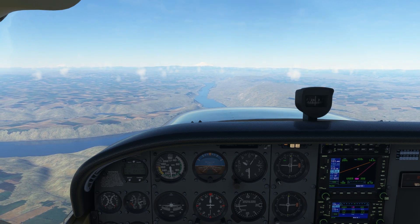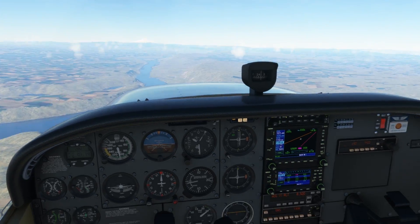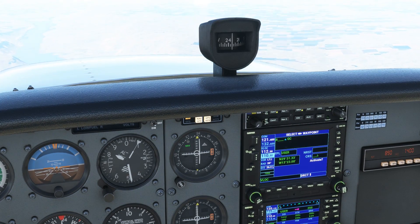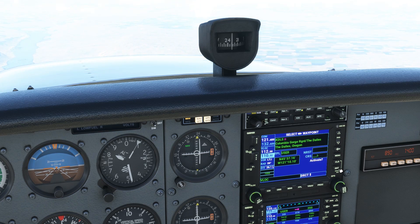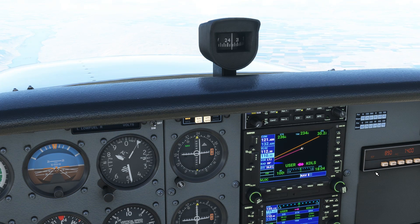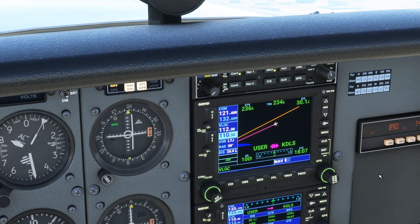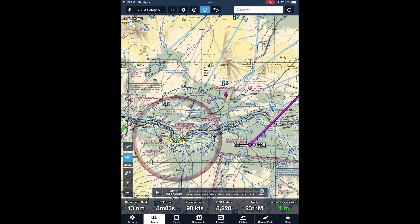Next, we'll use GPS. The examiner may or may not allow you to use this, even if you have one on board. On the Garmin 530, we'll hit Direct, input Kilo Delta Lima Sierra, and hit Enter twice. We could also use the nearest function to find this airport. Not only does the GPS help fine-tune our course to the Dalles, but it gives us an accurate calculation of ground speed, time en route, and distance. If we have ForeFlight and we're allowed to use it, we can update our flight plan on there as well.